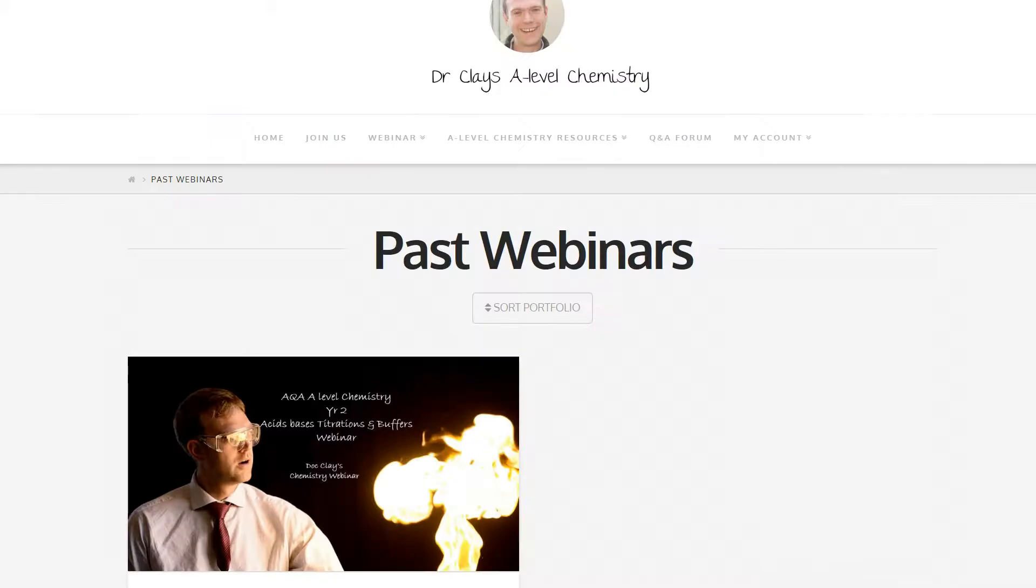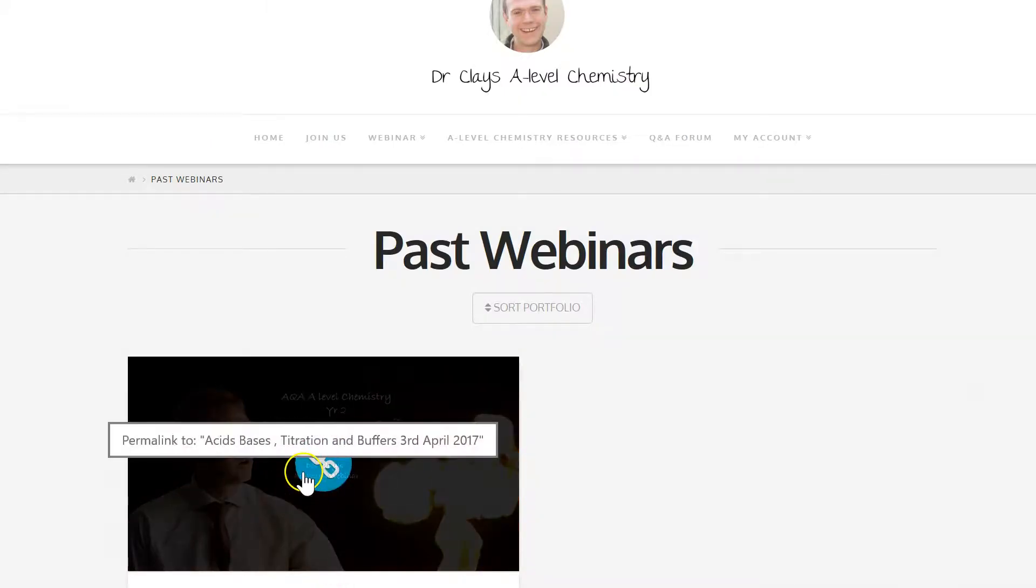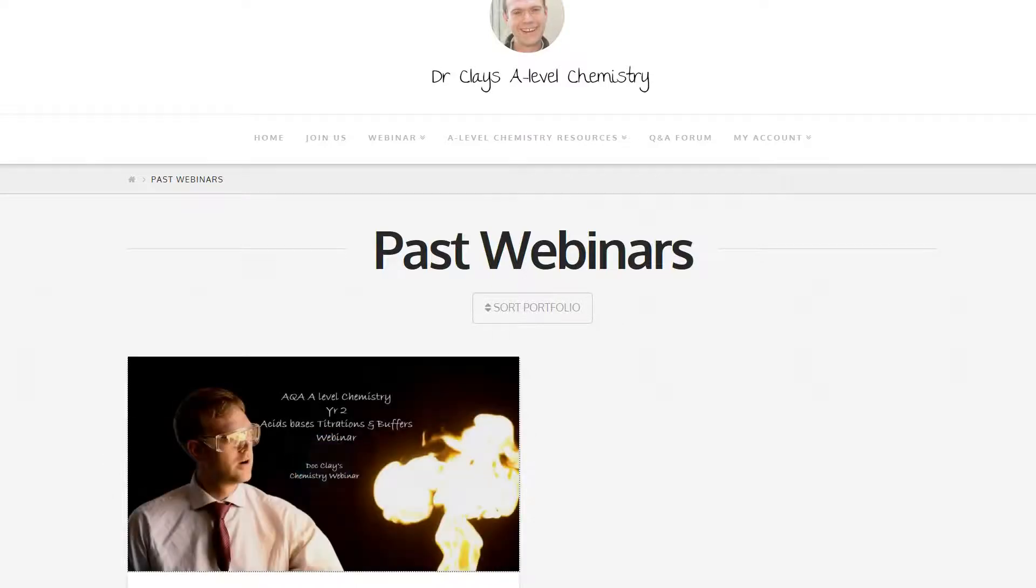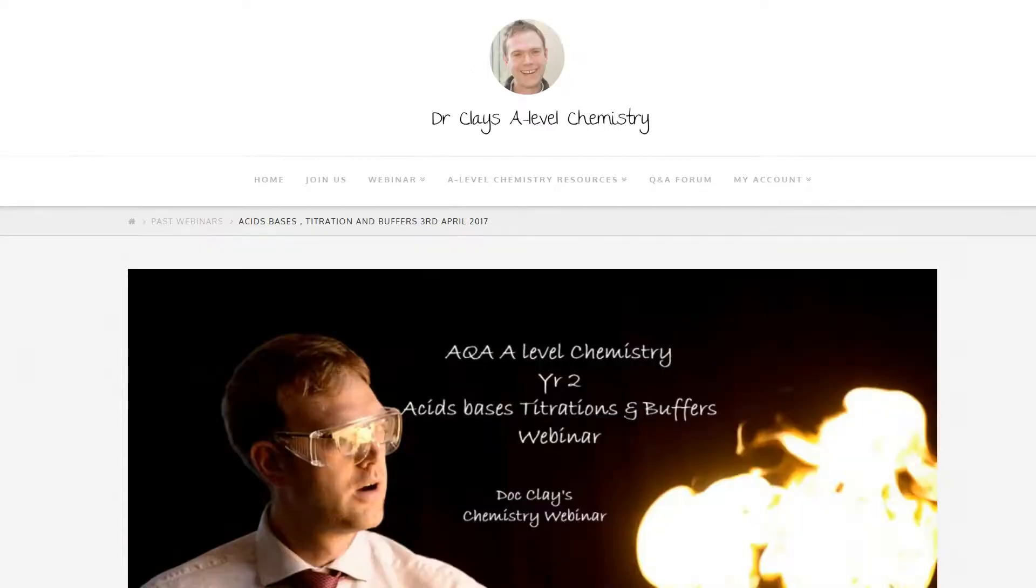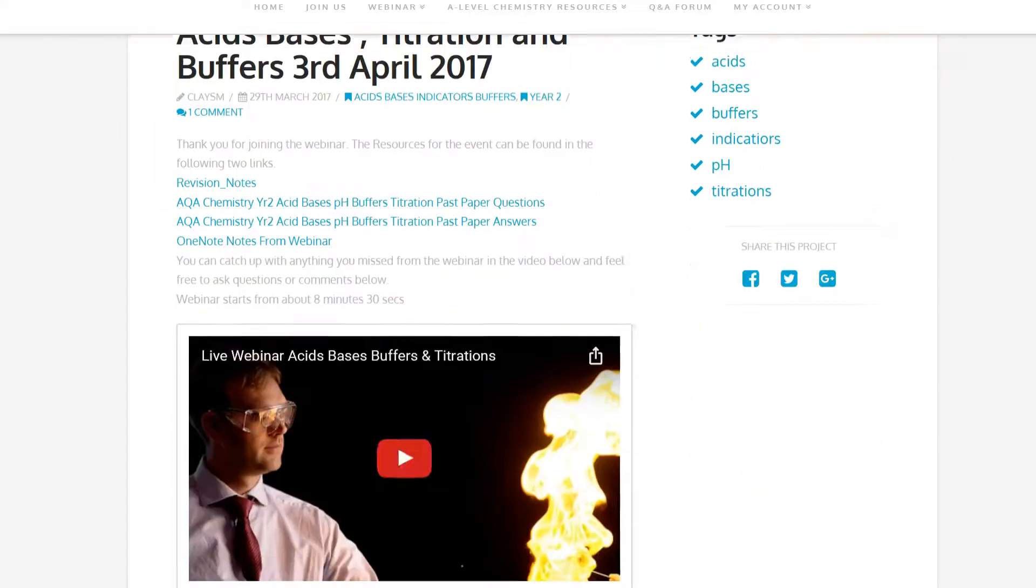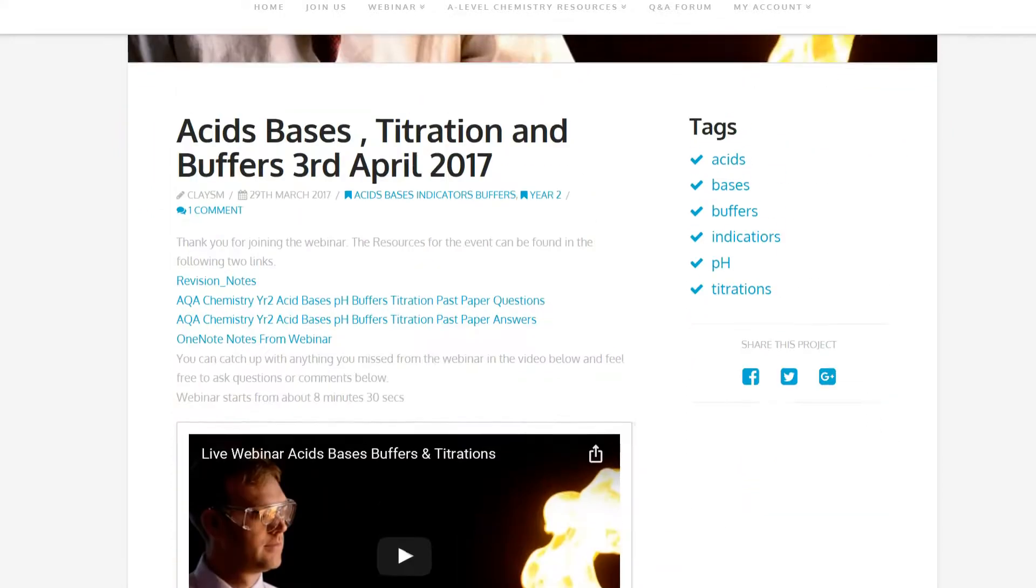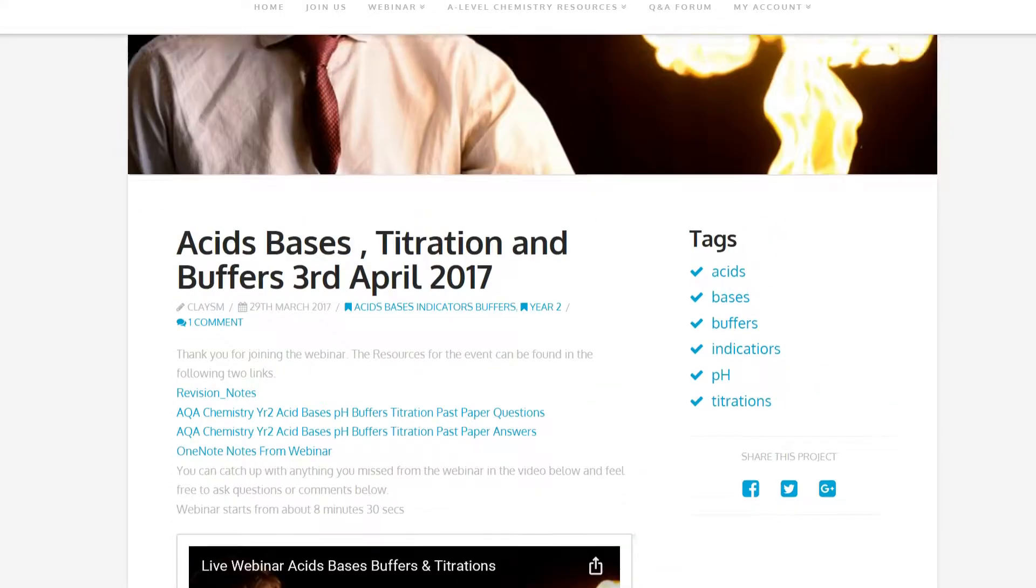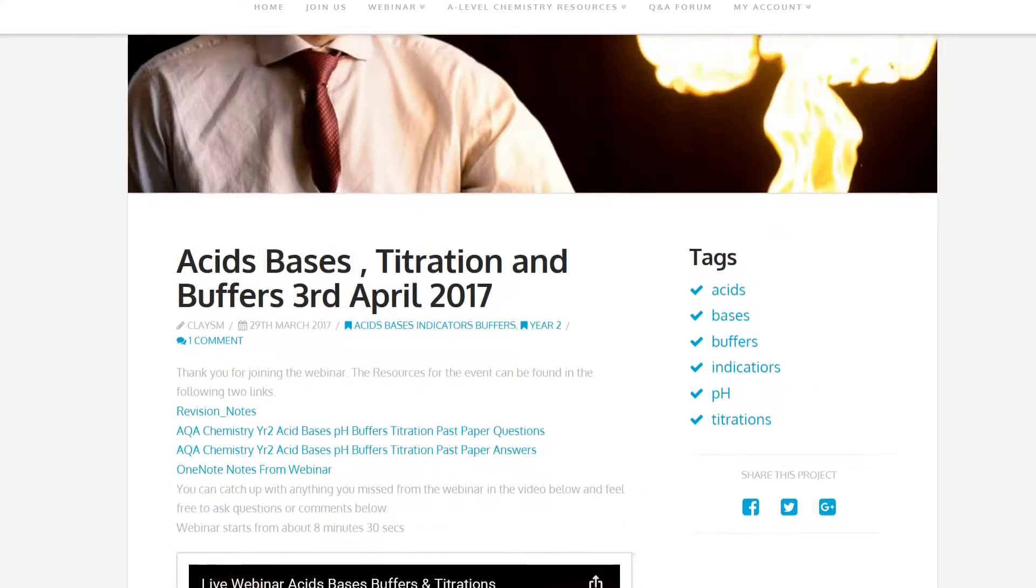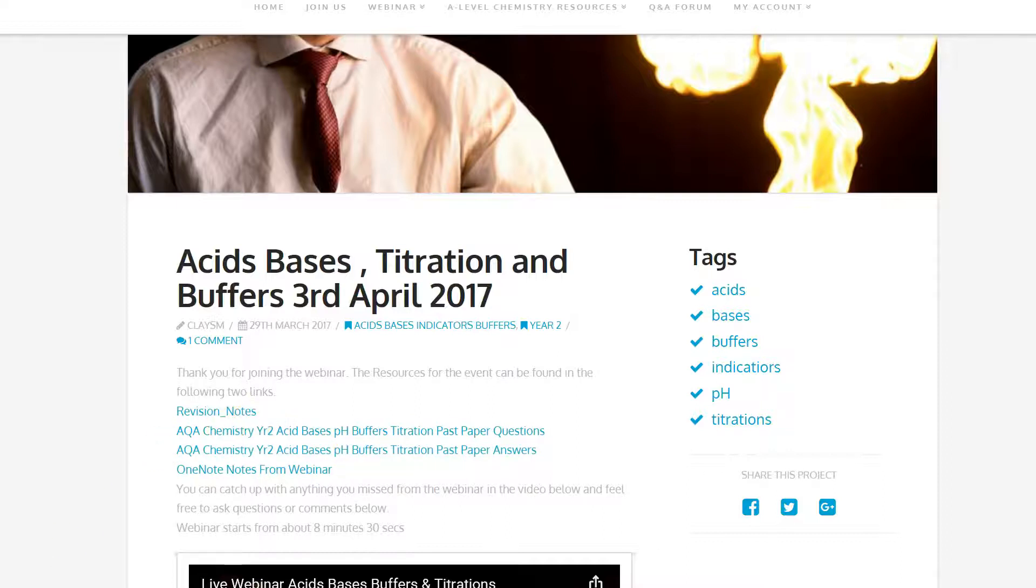Of course after the event you may have missed something so you'll always be able to go back and see what was going on in the previous webinar where you'll be able to get hold of all of the resources, the previous videos and any of the chat logs. There will also be a copy of the OneNote information in the webinar and questions and answers and any revision notes from the session.